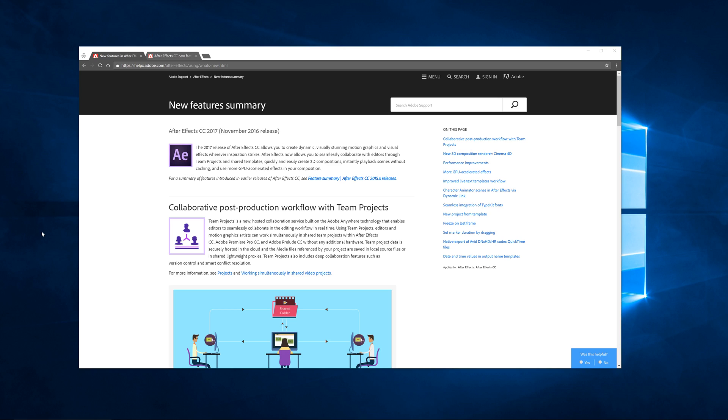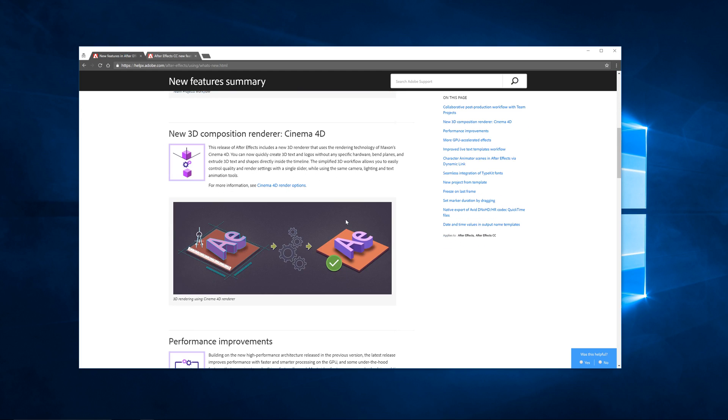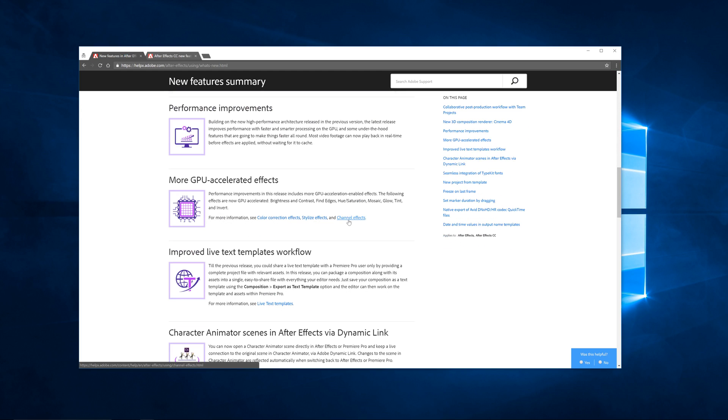I'm going to have a CC 2017 update series that goes over a couple of the releases. Something to get excited about for this one, we're going to go over new project templates. This is the new feature summary, I'm going to have a link to this in the description as well as this page which gives you the newest updates for November 2nd.